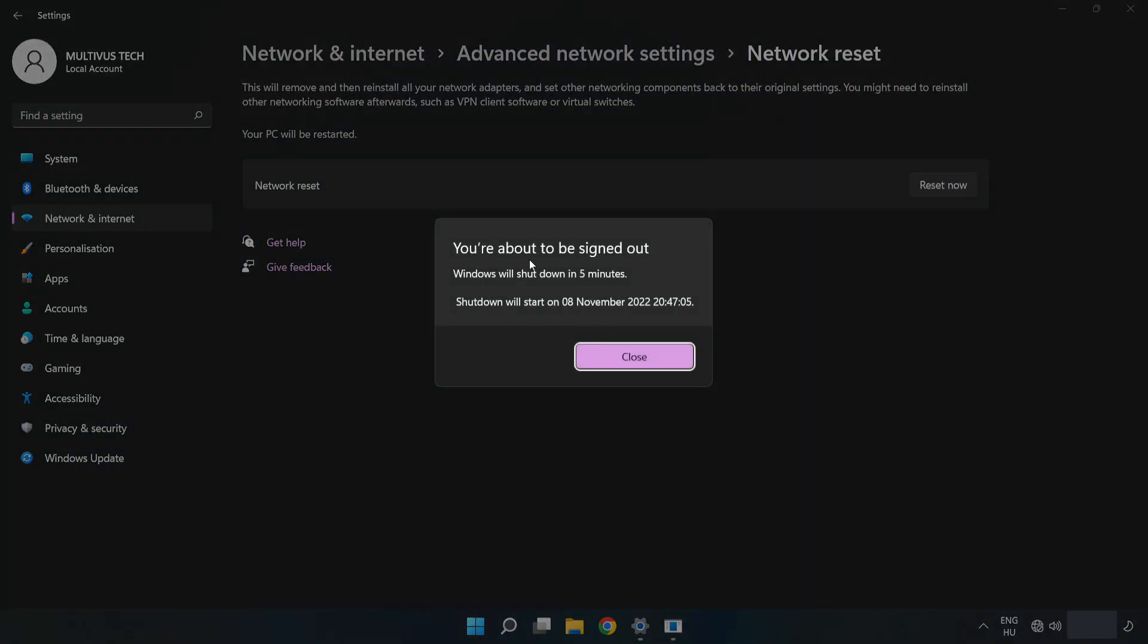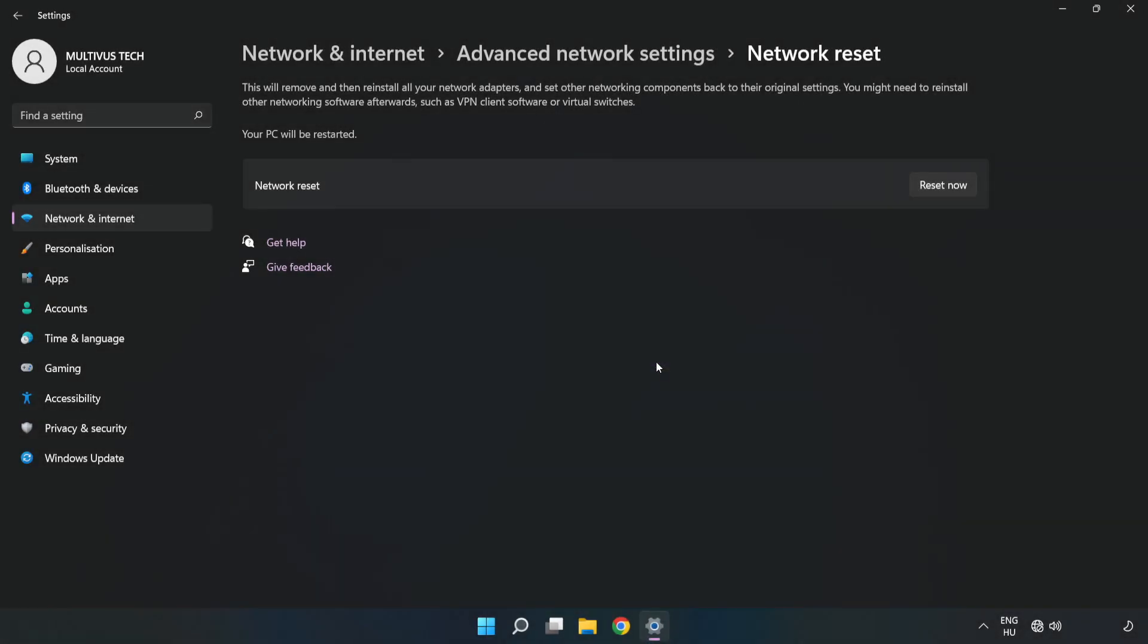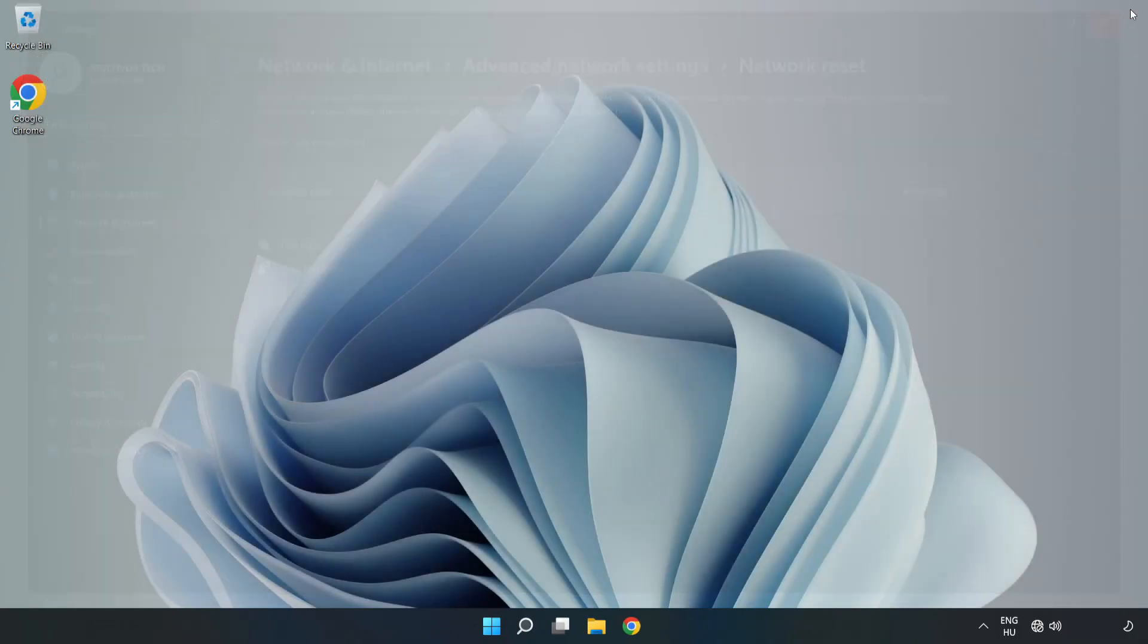Click Close, close the window, and restart your PC.